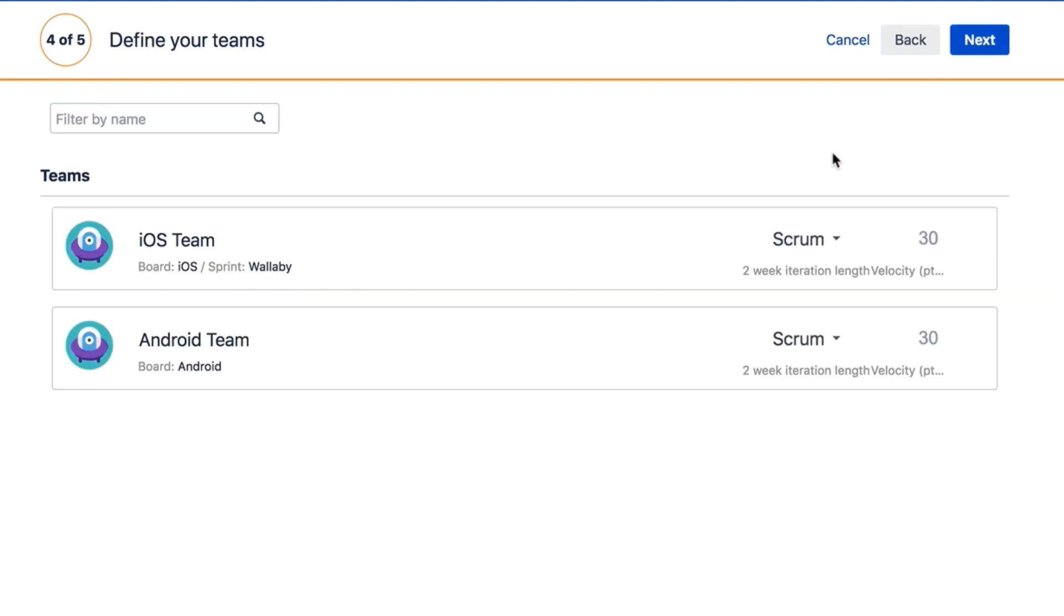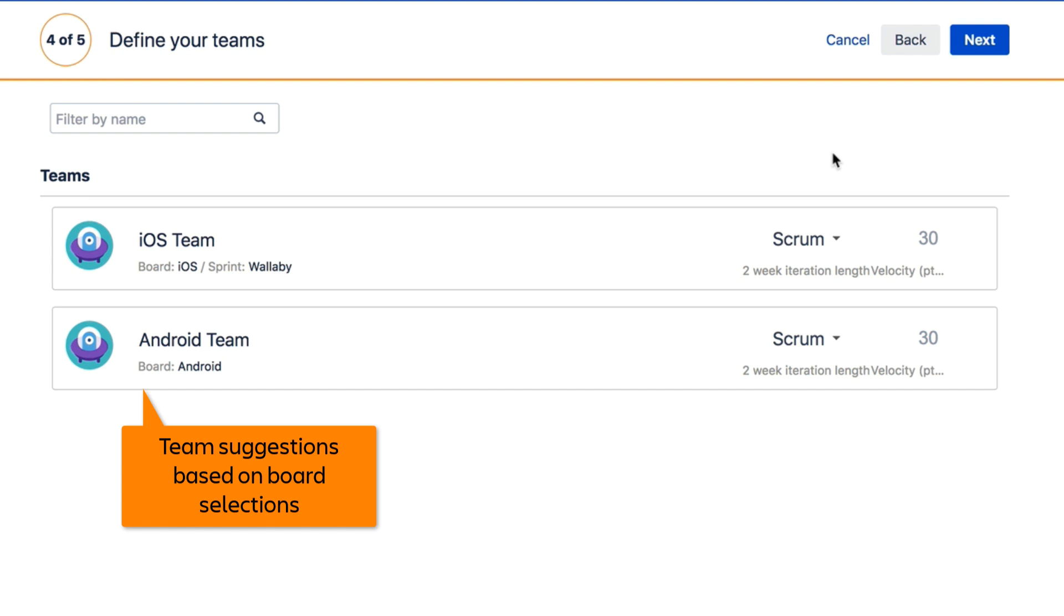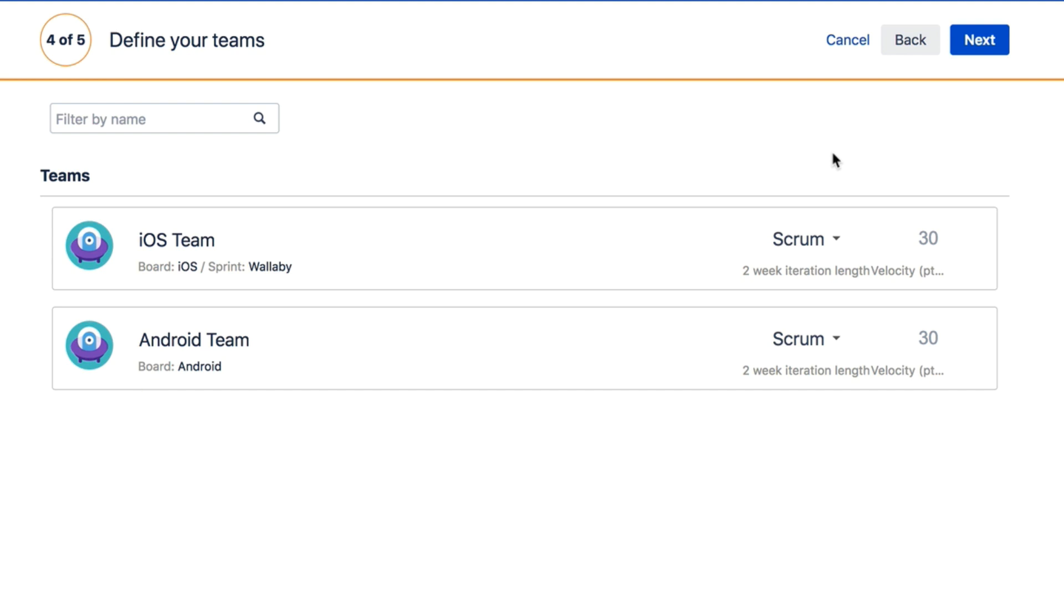Now that you've chosen your data sources and releases, Portfolio for Jira will automatically suggest teams based on the boards you have chosen. Teams can also be added or removed directly within your plan.